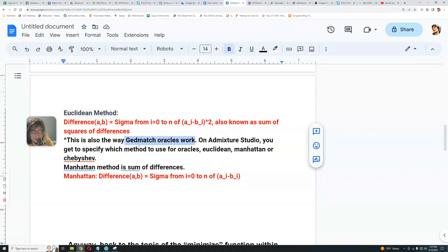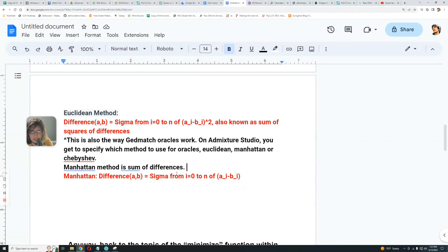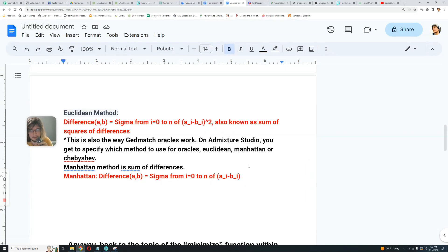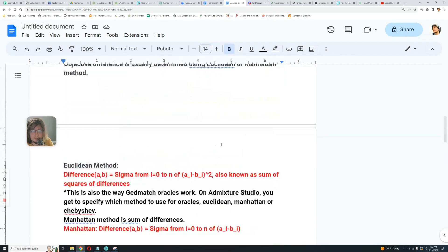Manhattan method is the sum of differences. So it's much simpler than Euclidean method. Euclidean method is the square of sums of differences, whereas Manhattan method is just the sum of differences. It's A minus B. Very simple. Difference between A and B is simply A minus B.